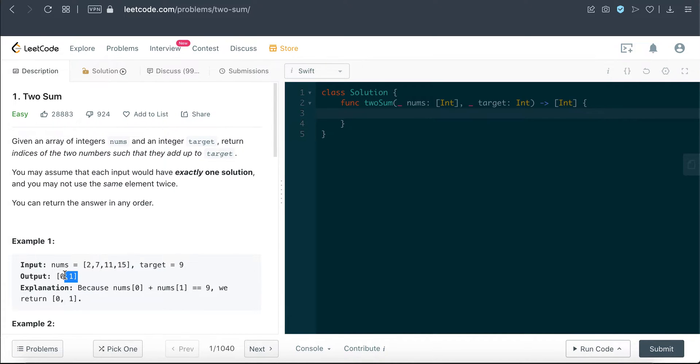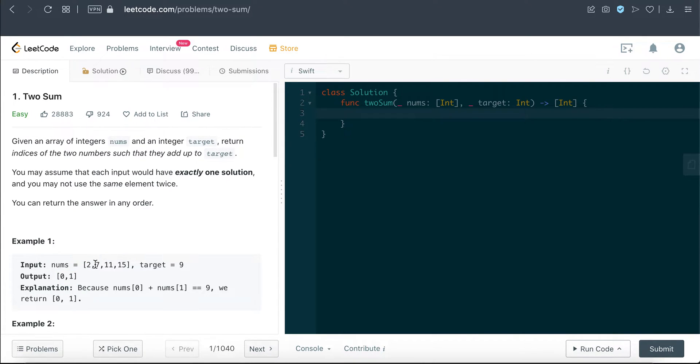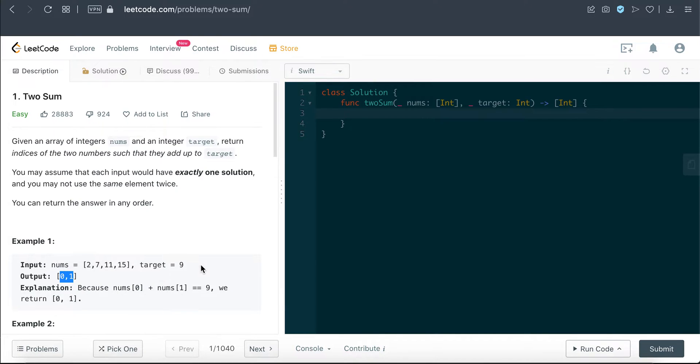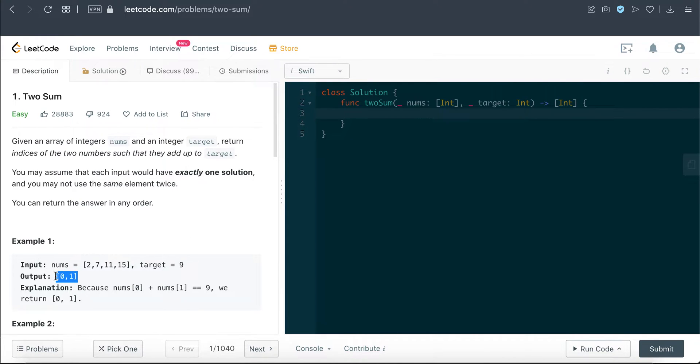The reason we are returning 0 and 1 is because that 2 is at index 0 and 7 is at index 1. So we're not returning 2 and 7, we're not trying to return the value that sums up to the target, but rather the index of it.